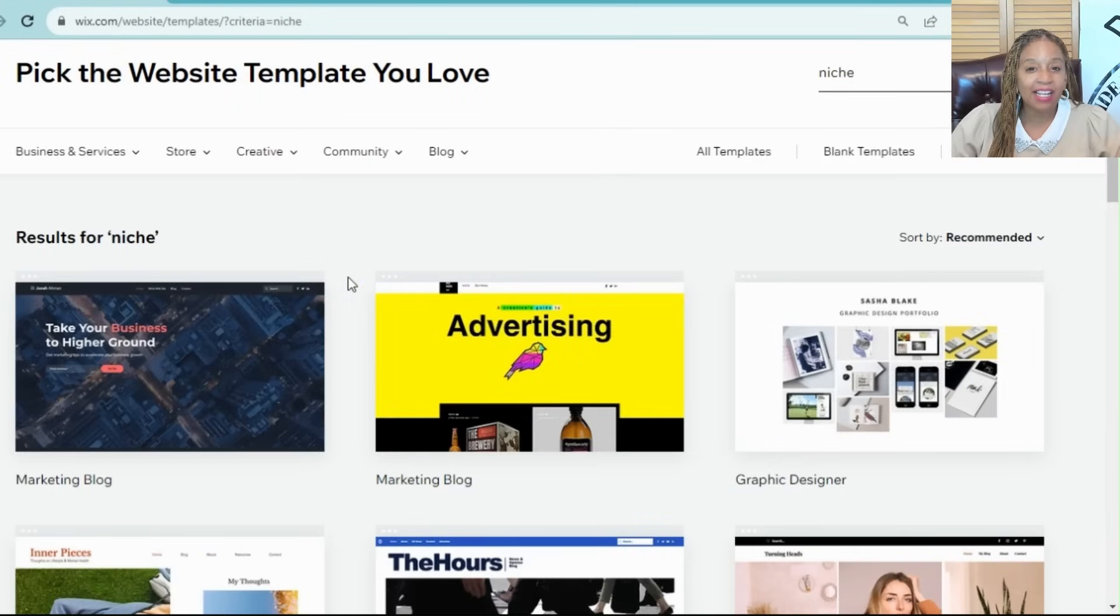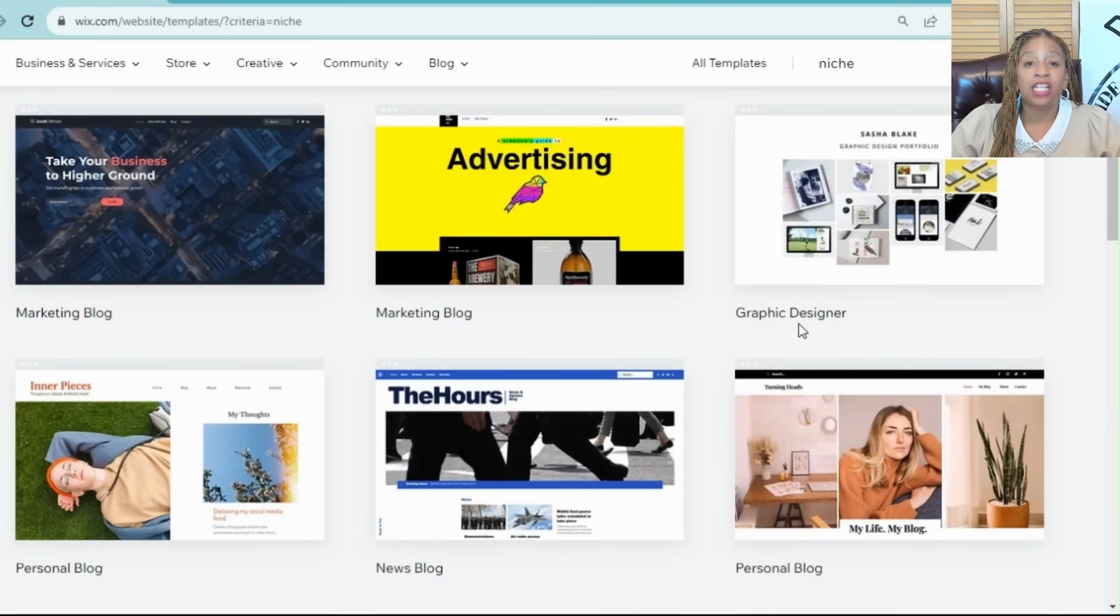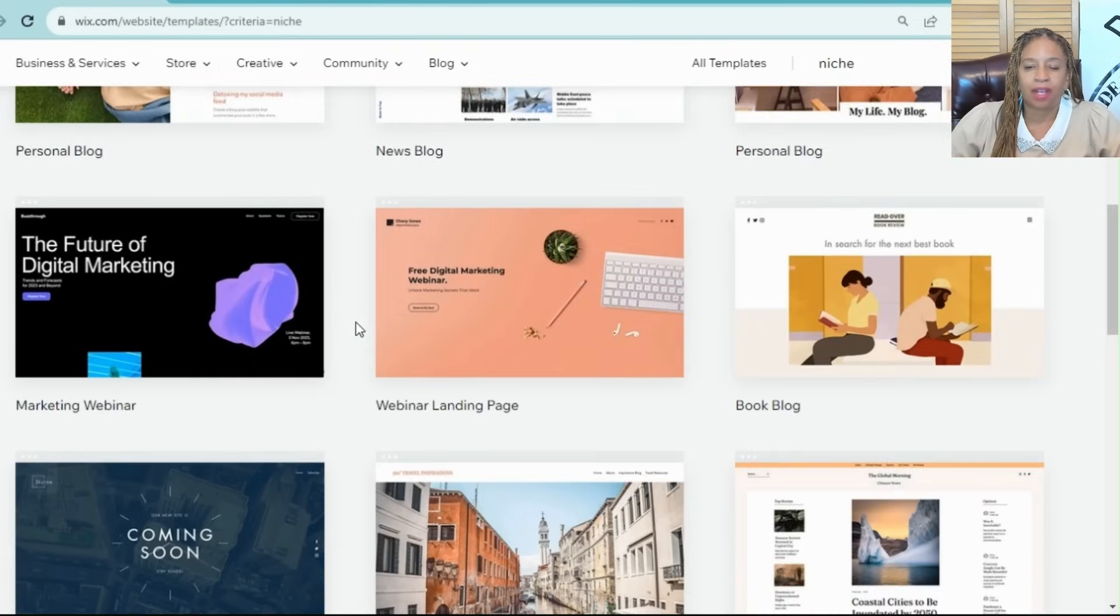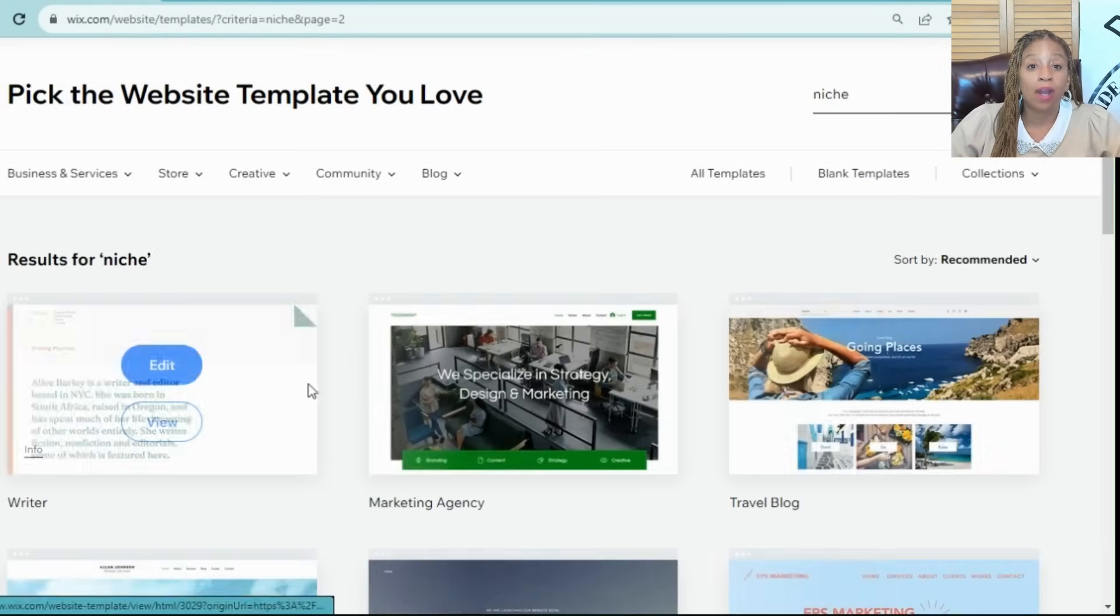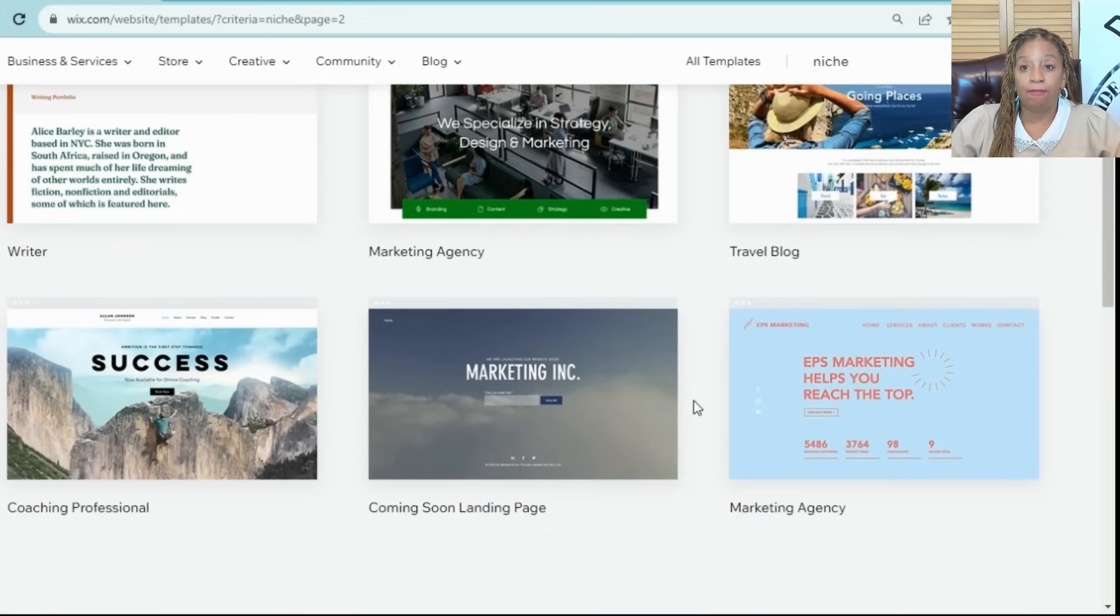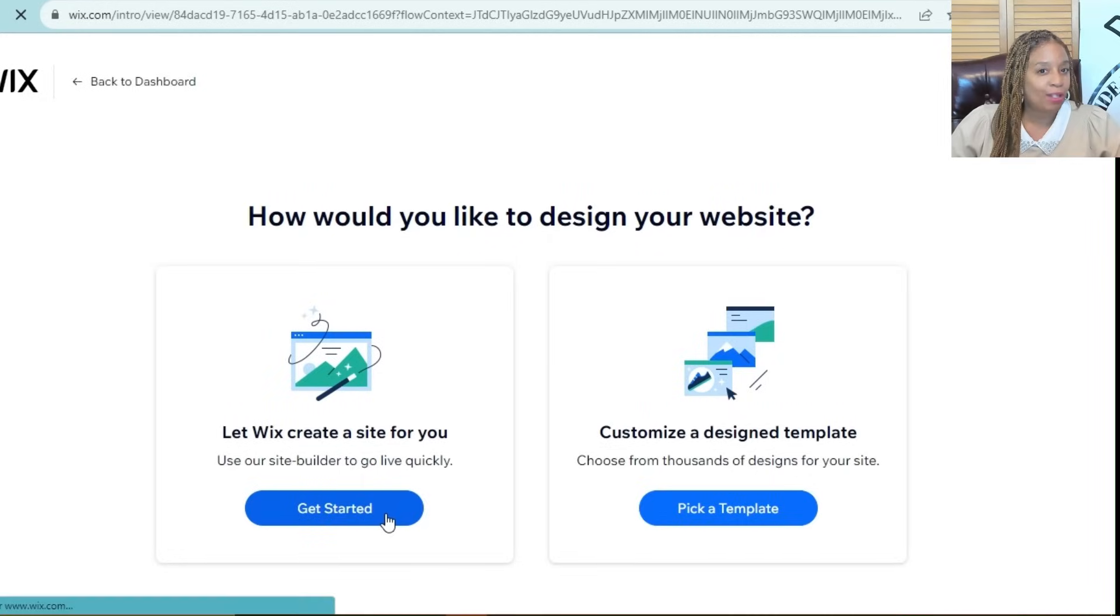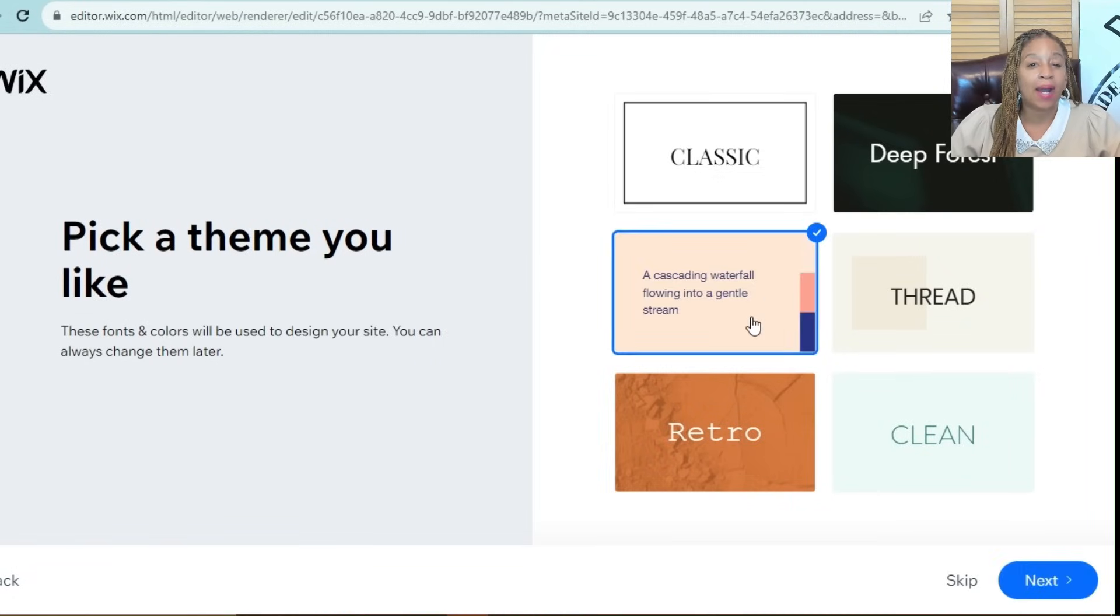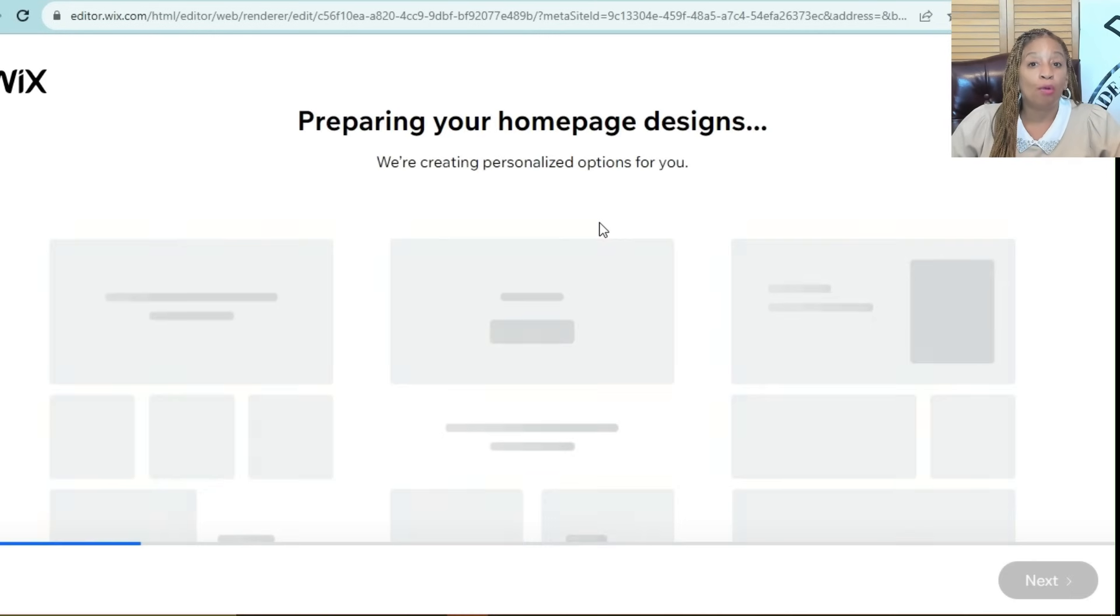Once you're in, choose a template that fits your niche. Wix offers hundreds of beautiful design templates. Pick one that resonates with your brand and vision. But what I did was use Wix to put together the website based on my needs. Wix offers both options.